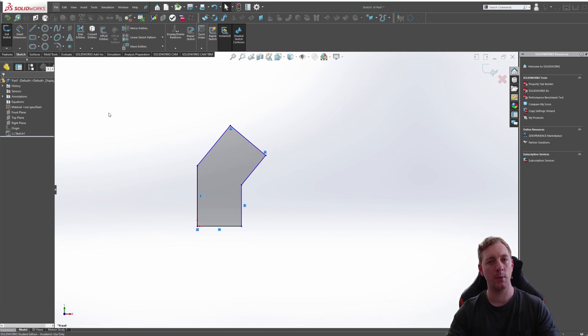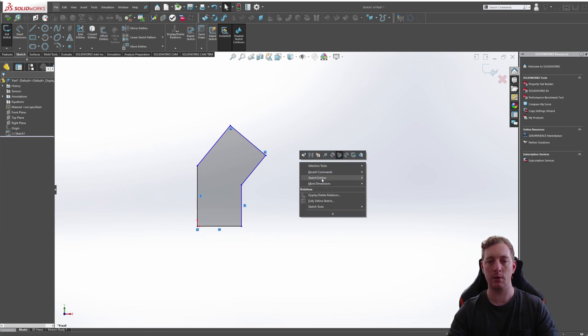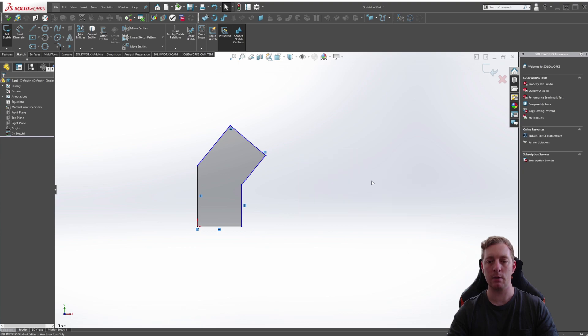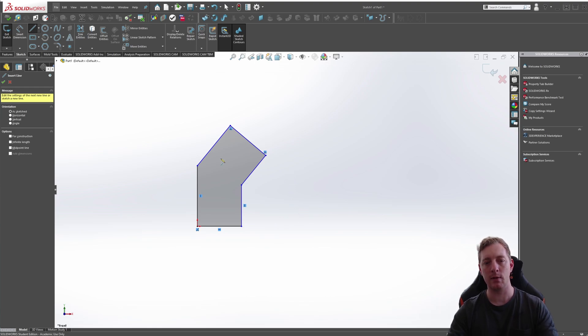Now we can go to the line tool, but there's also a few other ways we can access this tool. You can right click in the graphics window and go to sketch entities and click on line.